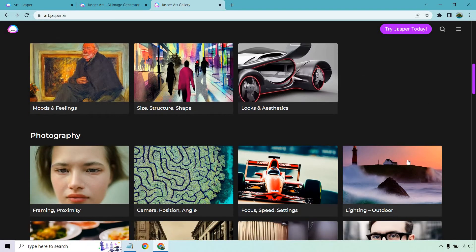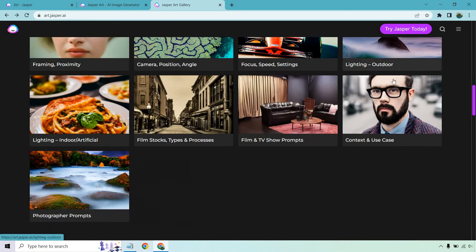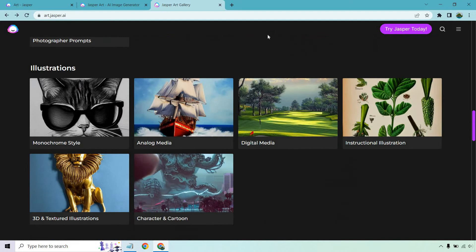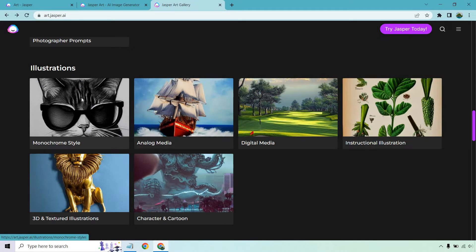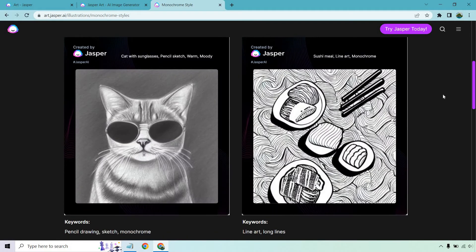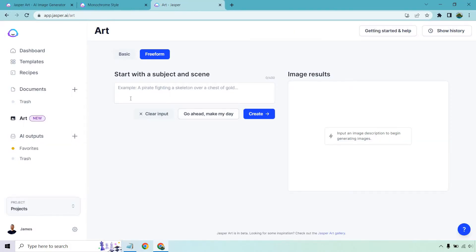Do you want something that's lighting and outdoor, more realistic? Do you want something that's more of like a photographer? Do you want something that's context and use case? Maybe you like the monochrome style. And that's something I happen to like. So let's take a look at this. So we have cat with sunglasses, pencils, pencil sketch, warm and moody. So if we can't copy that, but we can write it in. I'm going to go back over here. So we have pencil sketch. I believe it was warm and moody.